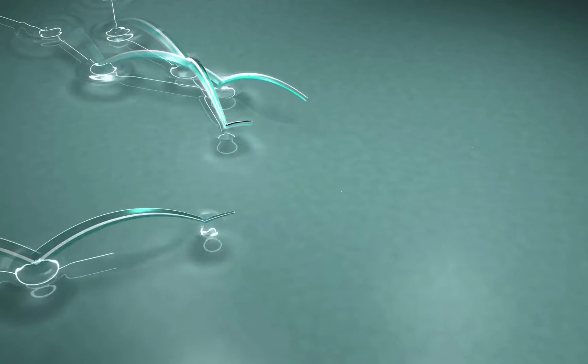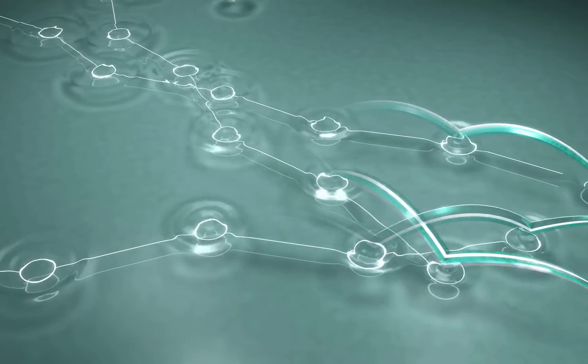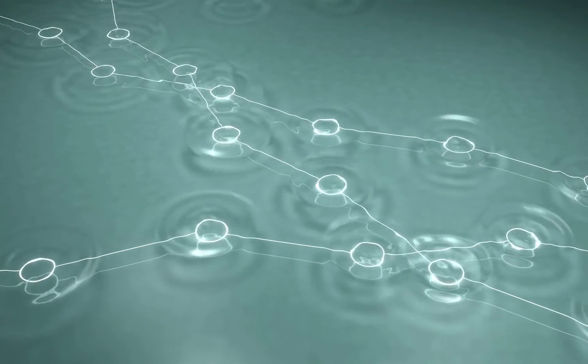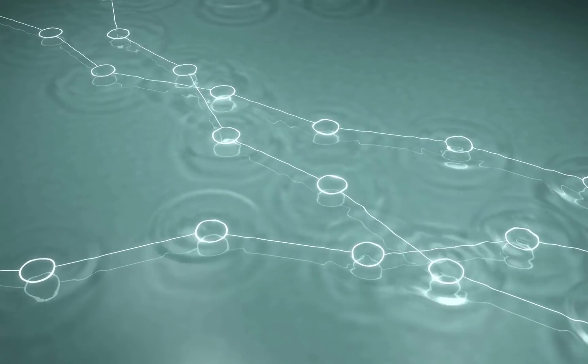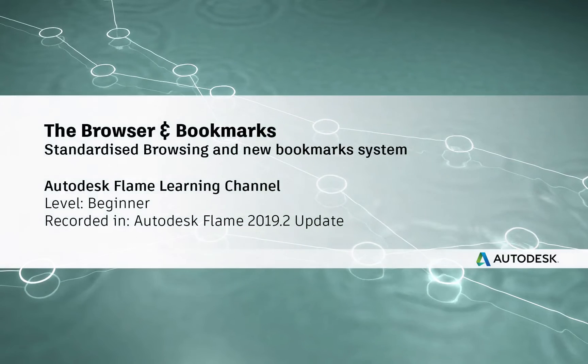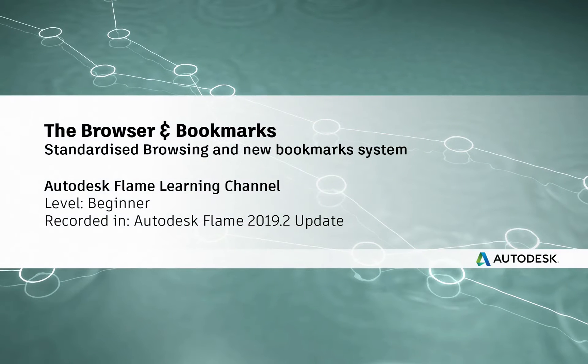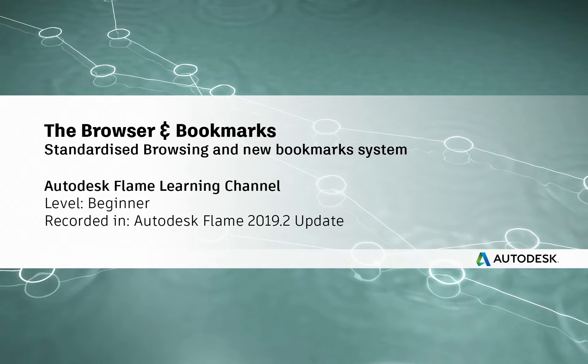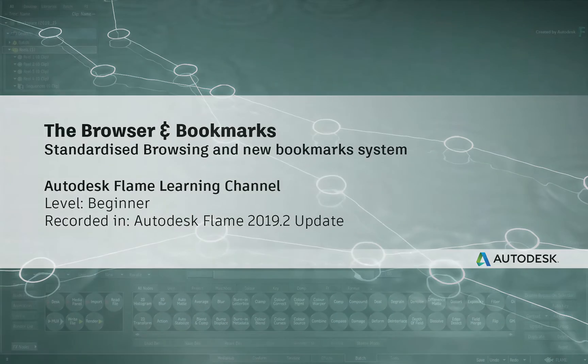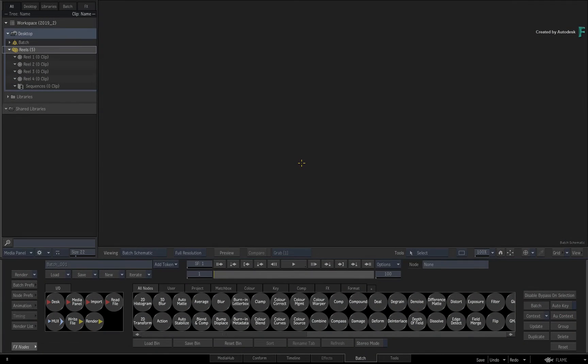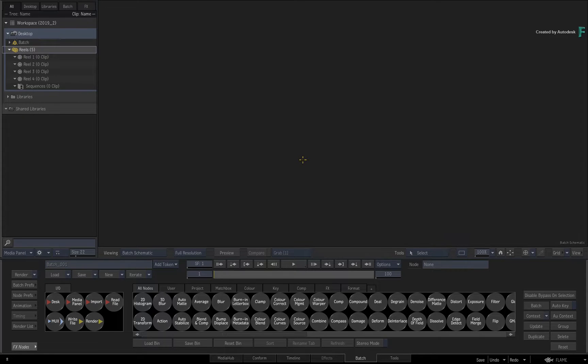Hi everyone, Grant for the Flame Learning Channel. In the Flame 2019.2 update, the file browsing experience has now been unified across the entire application.